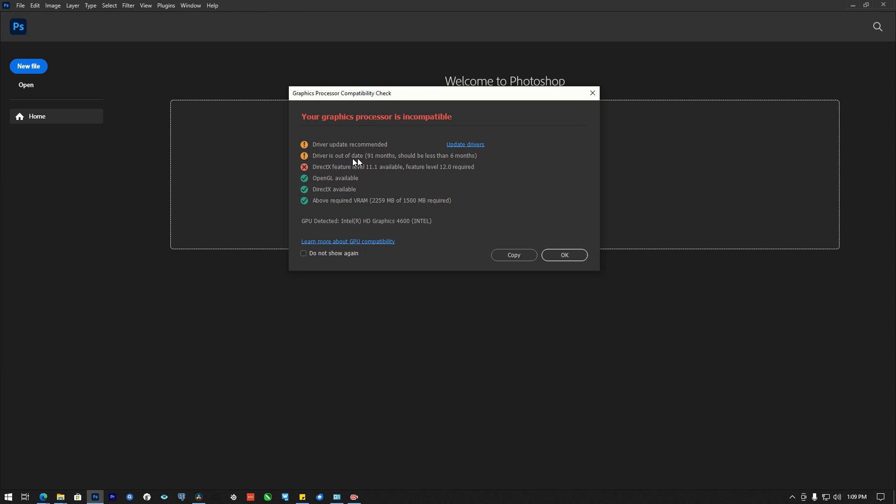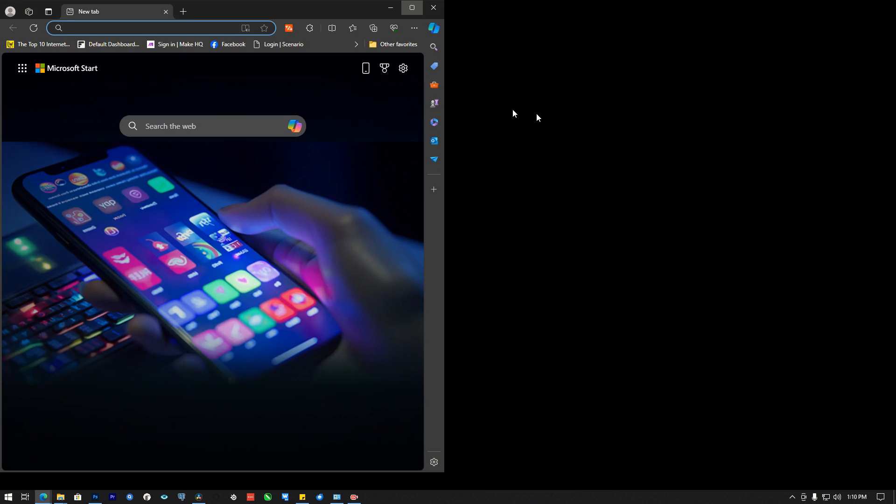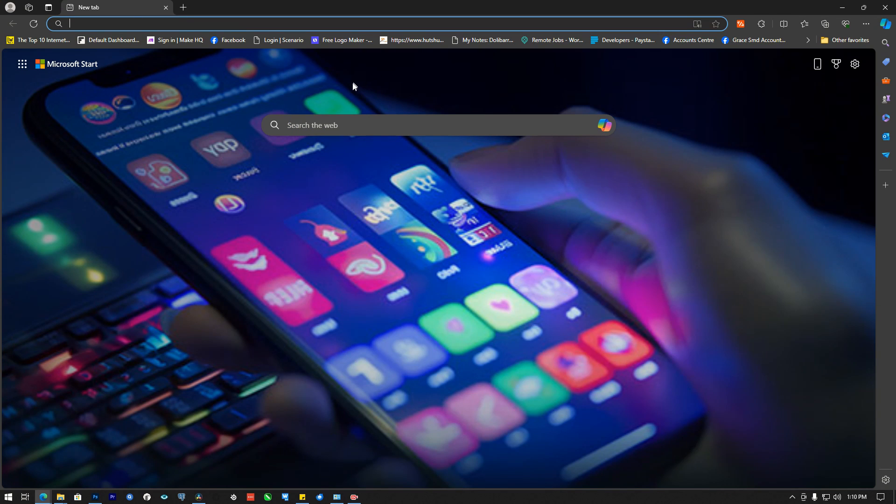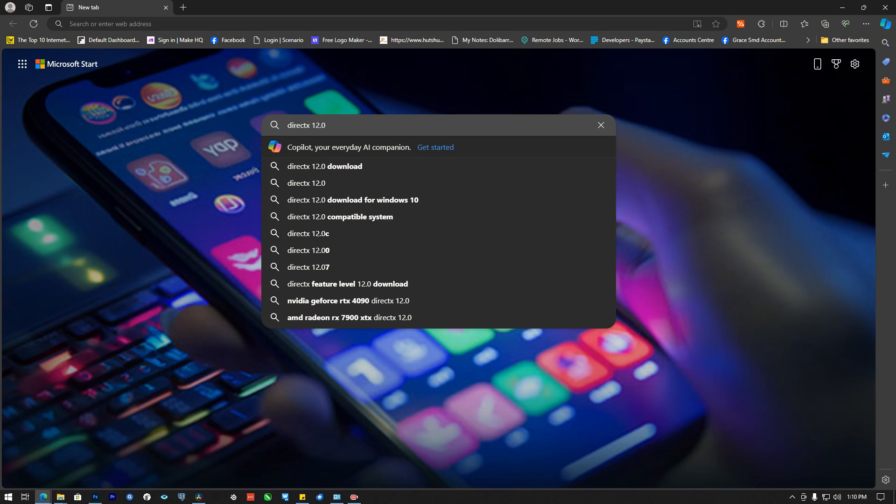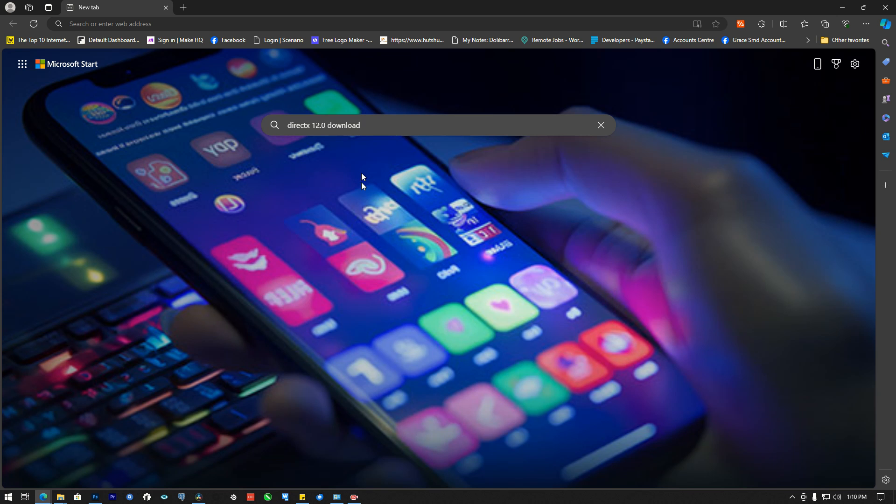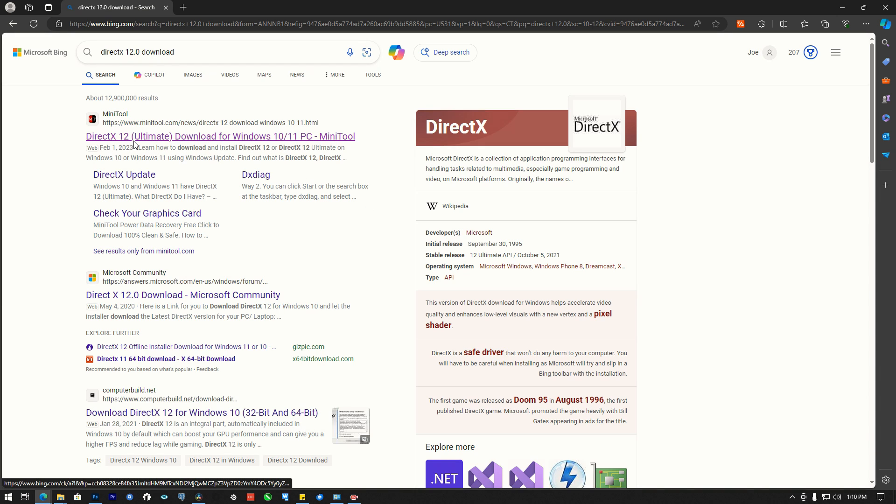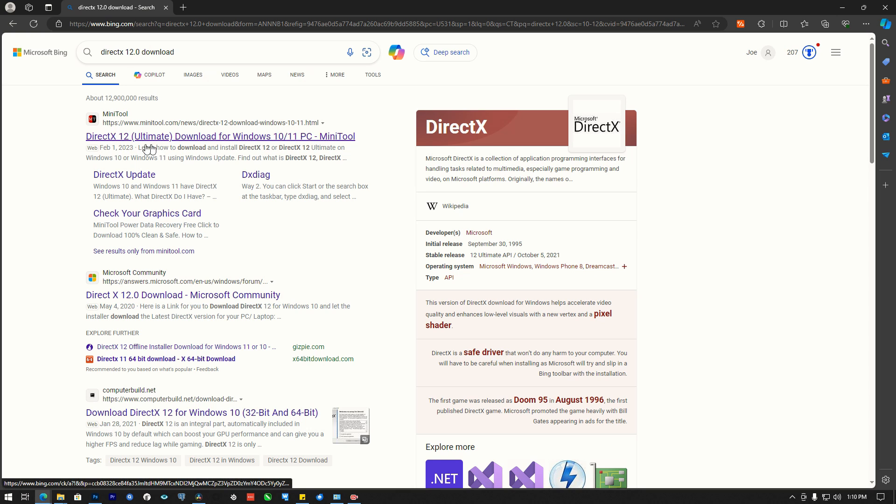Driver is out of date, leave everything as it is. DirectX 11.1 available, feature level 12.0 required. To resolve that one, I'm going to pull out my browser here.